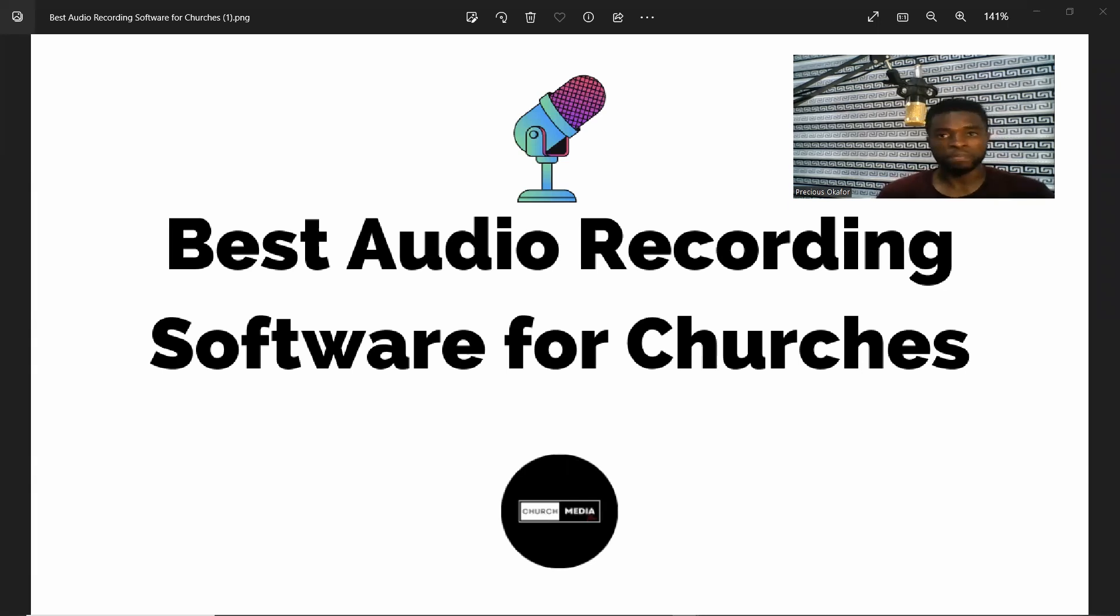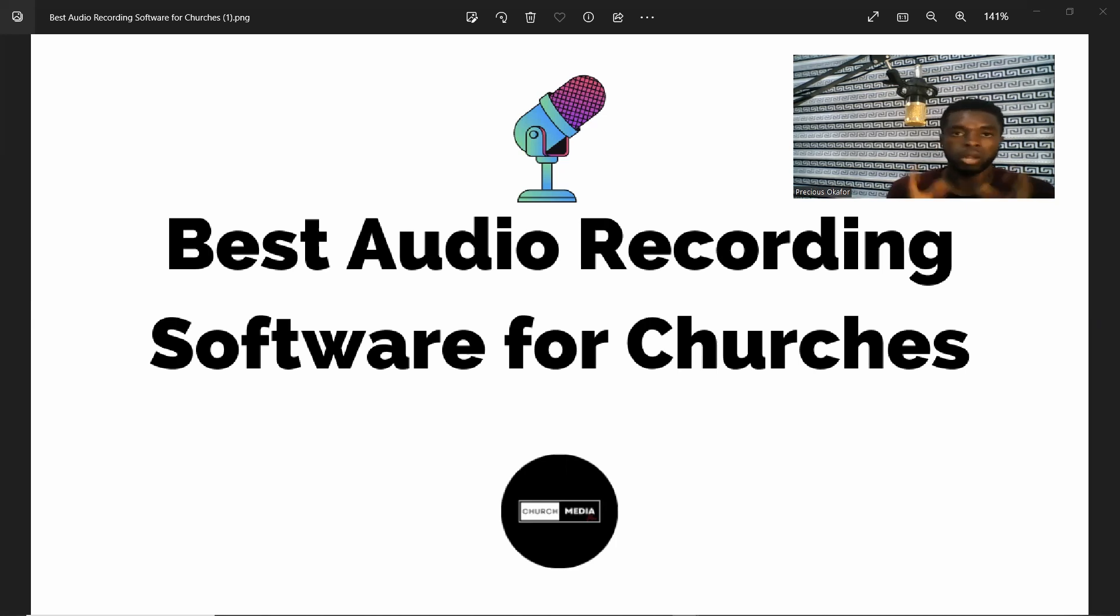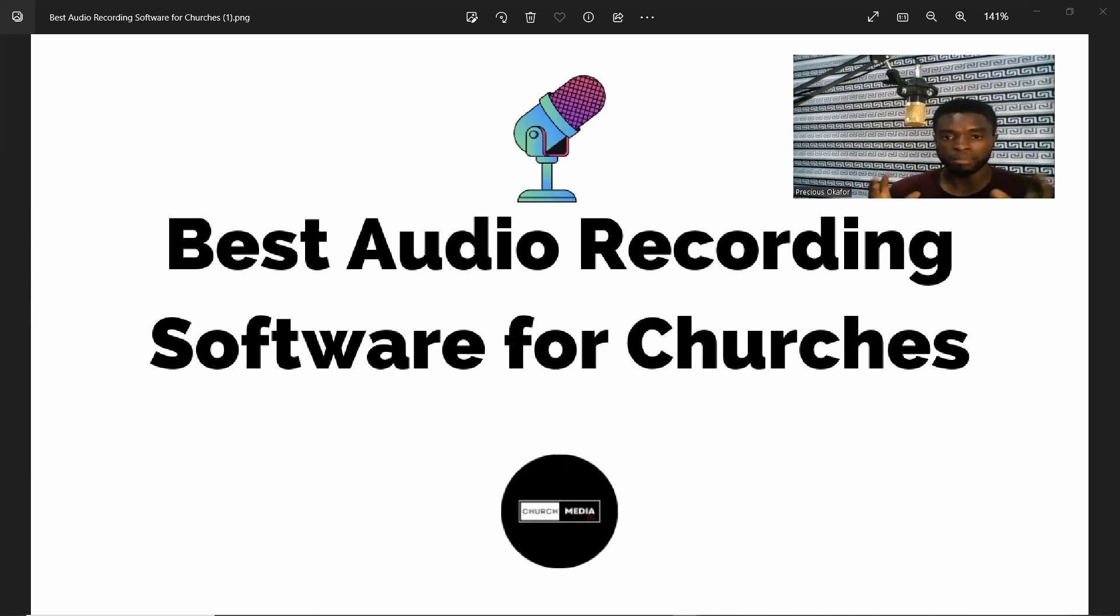I've received messages from a lot of media personnel from different churches and ministries asking me to do a video teaching them how to do their professional audio recording for their services, and that is why I'm bringing this video to you right now.